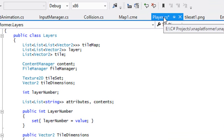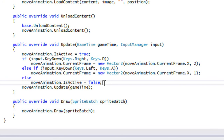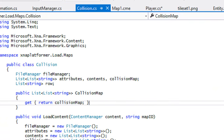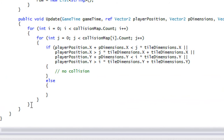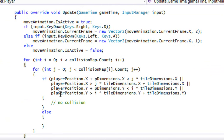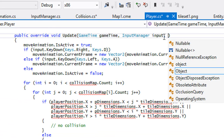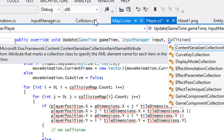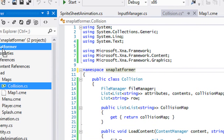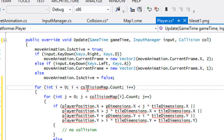Now we go to our player class and the update method. We go to our collision class and for the update, let's cut that and paste it into our player class. In our parameters we're going to need to take an instance of the collision class. It is public but it's in the wrong namespace, so let me fix that. I'll put in the collision parameter as 'col', so I'll reference col.collisionMap.